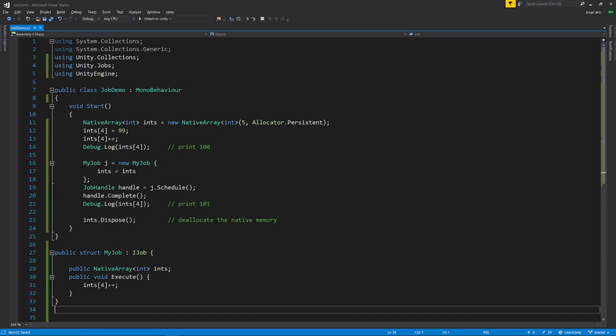Note that we chose to use the persistent allocator here, but we could just as well have used the temp or temp job allocators. Generally for jobs, we prefer to use temp job rather than temp, and we only use persistent for jobs that run over many frames. Also note that this job requires a native array of at least 5 ints. When we run in the editor, an exception is thrown if we access an array out of bounds, and so we would get an exception here if the array of the job had fewer than 5 ints. However, no bounds checks are performed in standalone builds, and so this code would dangerously access memory outside the bounds of the array, given an array with fewer than 5 ints.